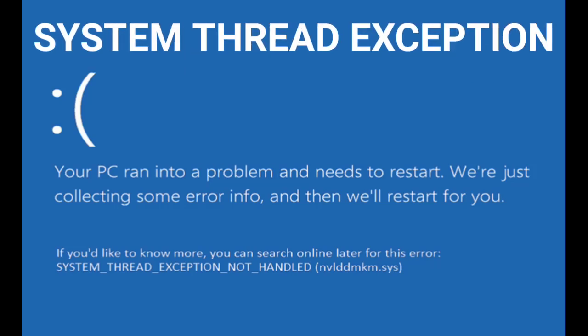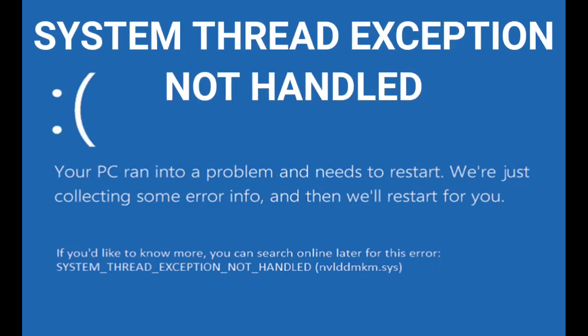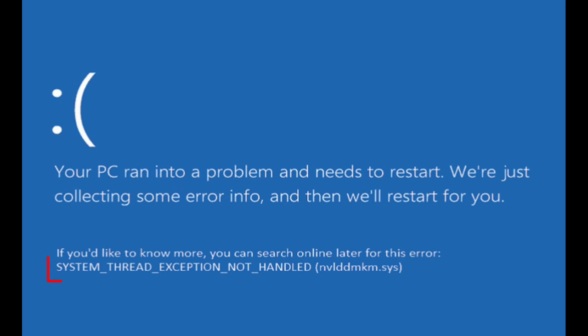Hello guys, how to fix SYSTEM_THREAD_EXCEPTION_NOT_HANDLED BSOD error in Windows 11 and Windows 10. This type of screen will appear on your screen saying your PC ran into a problem and needs to restart.